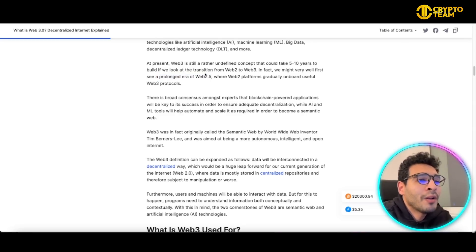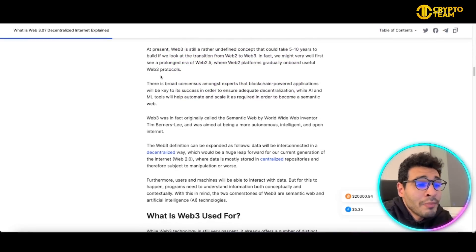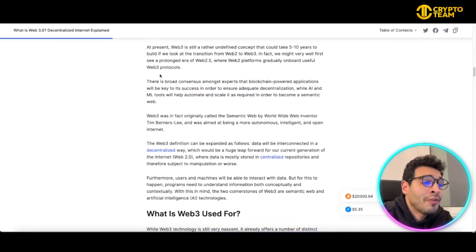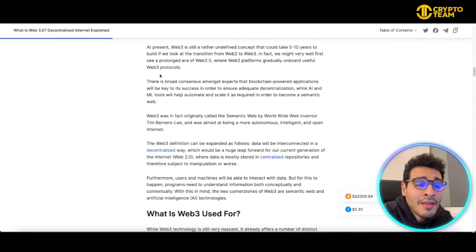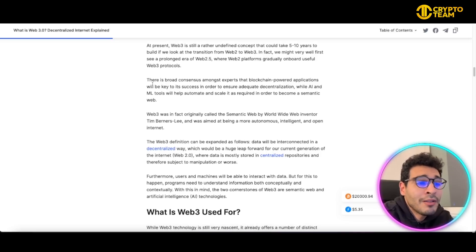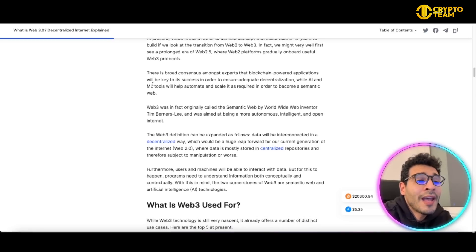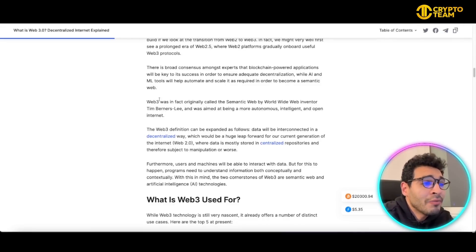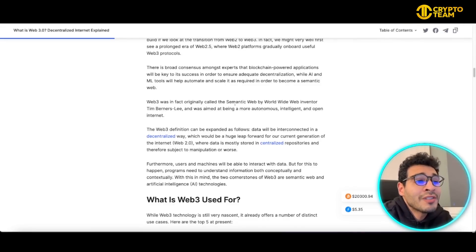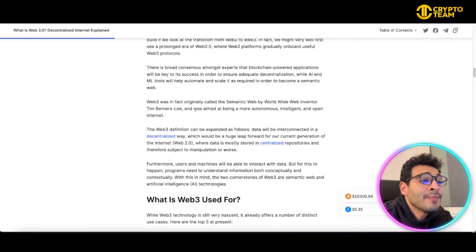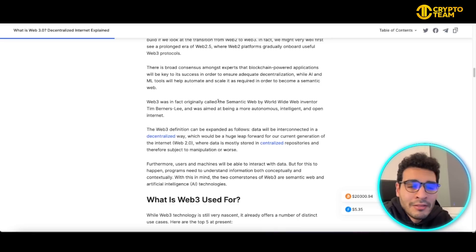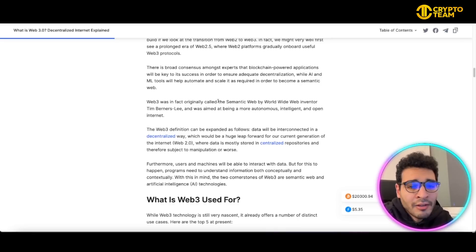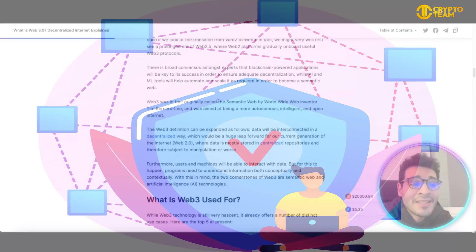Nevertheless, Web3 is having a very good foundation for many projects to build on and many projects to benefit from the availability and potential of Web3. Web3 is originally called the semantic web by World Wide Web inventor Tim Berners-Lee, and it's aimed at being more autonomous, intelligent, and open internet.